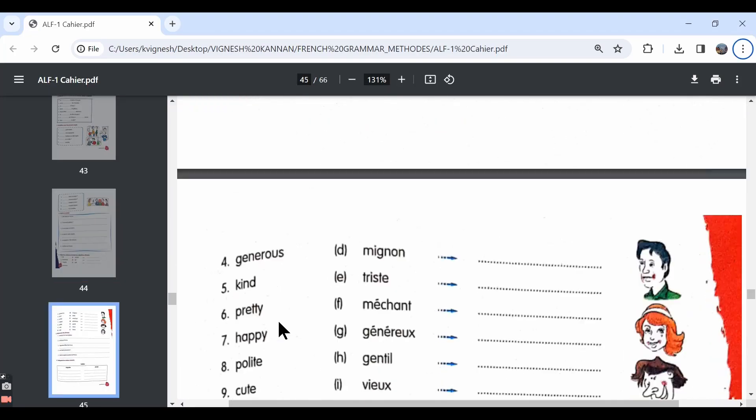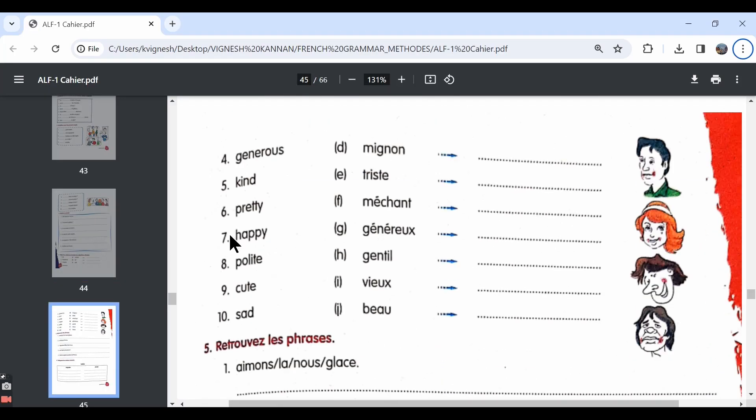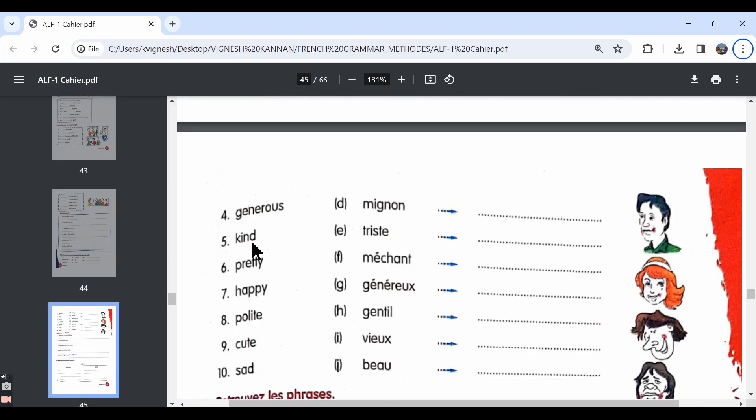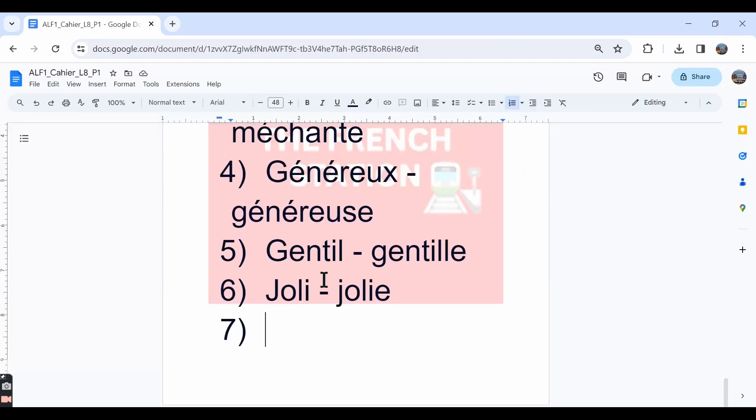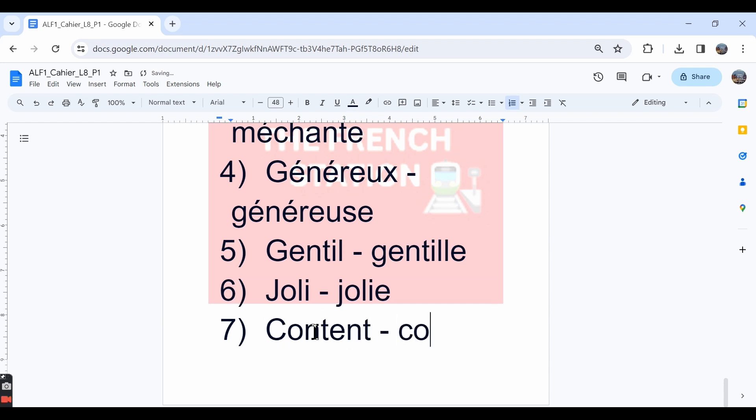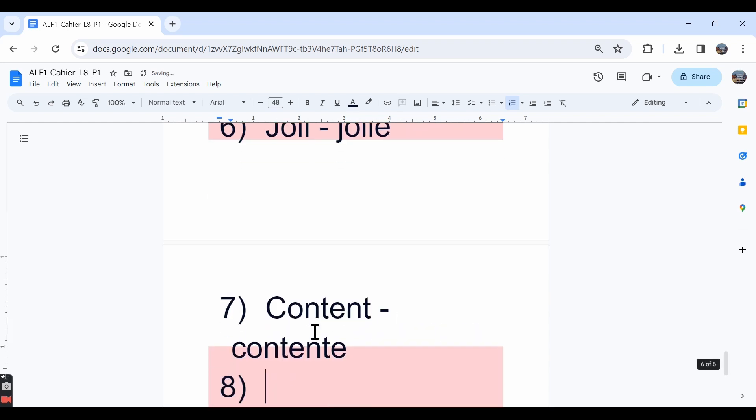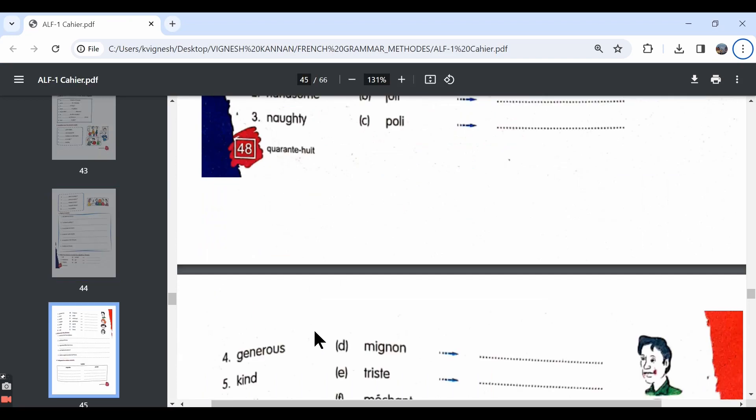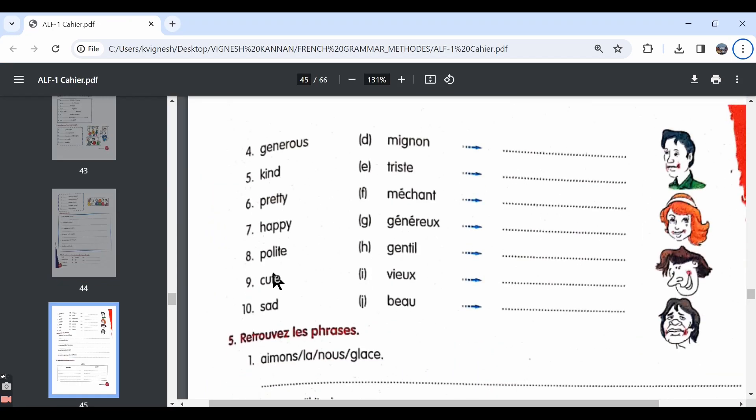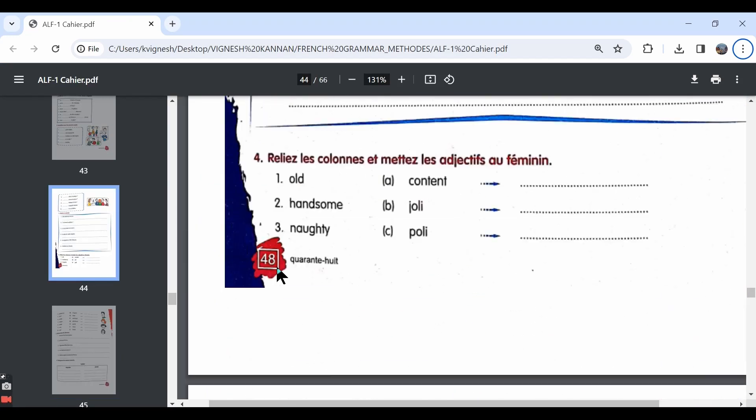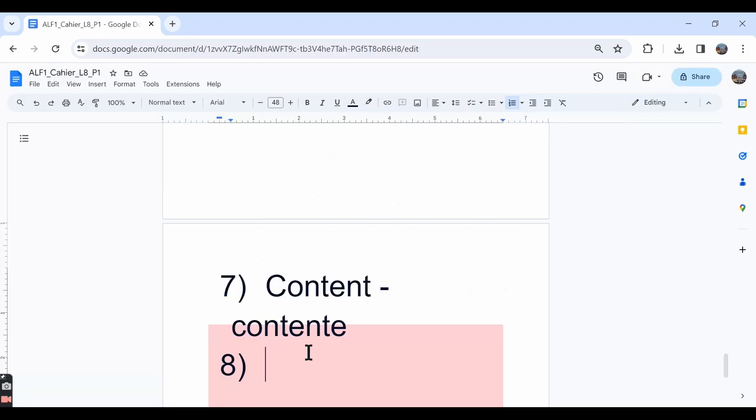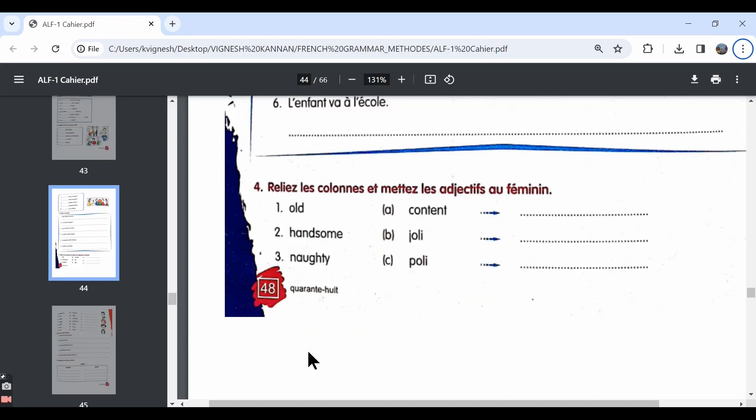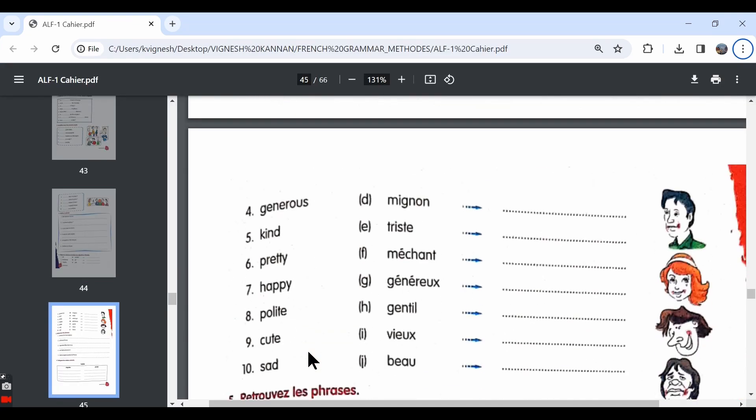Let's move ahead with the seventh one. They have given the word happy. Happy is content. In English also we say content. So it is option A, content. And the feminine form is contente. The eighth one, they have given the word polite. Polite is poli, option C. And the feminine form is polie with an e.